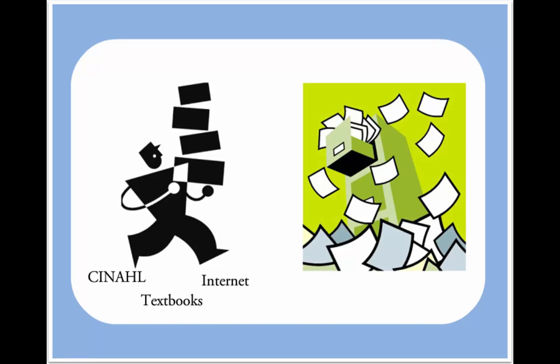Alright, so I've been making good headway here, finding good sources to answer my clinical question. Now I want to keep track of what I've found. I could just write down all of the URLs and citation information on pieces of paper, but that's time-consuming and would give me a lot of pieces of paper to keep track of.